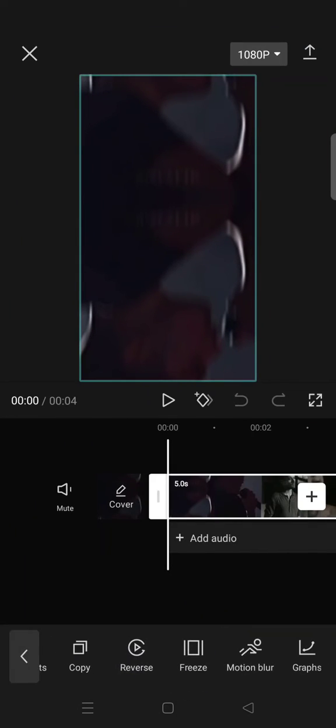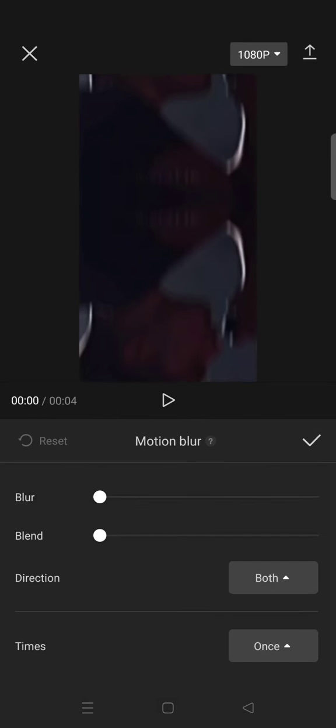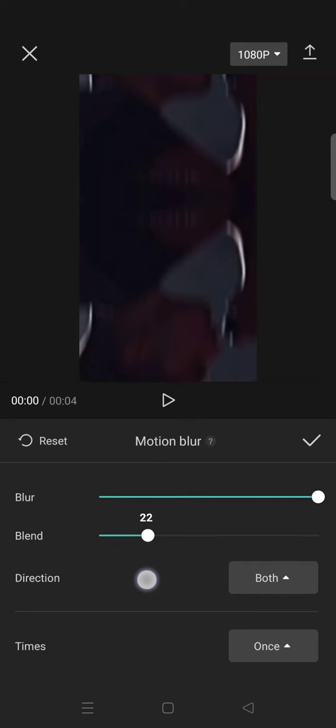Go to the motion blur and use this motion blur setting. So for the blur 100 and then the blend 15.